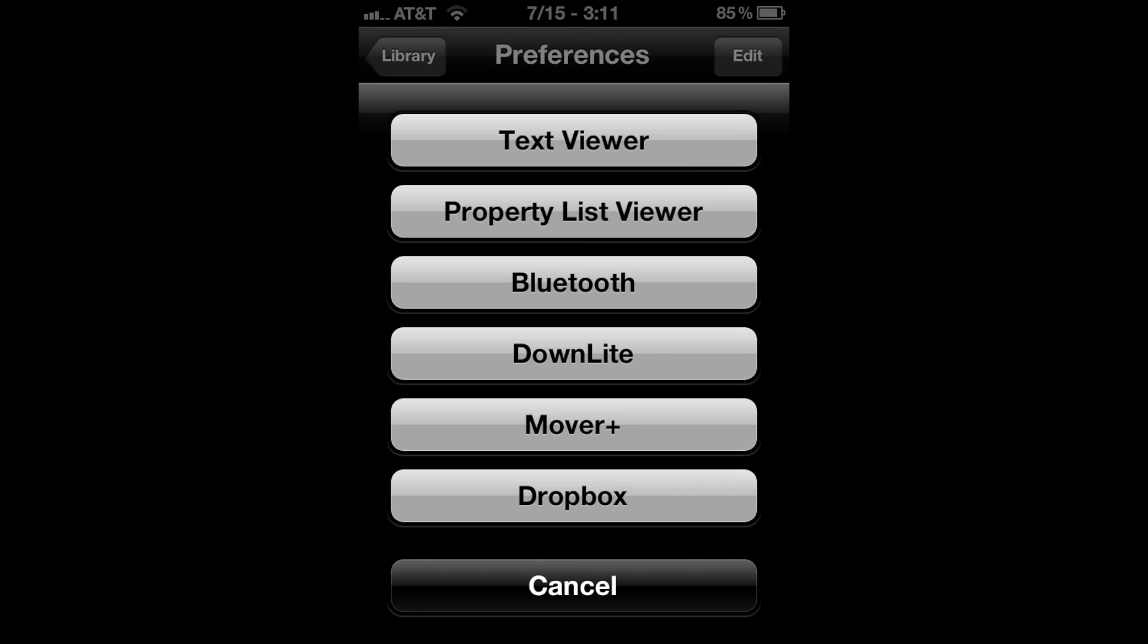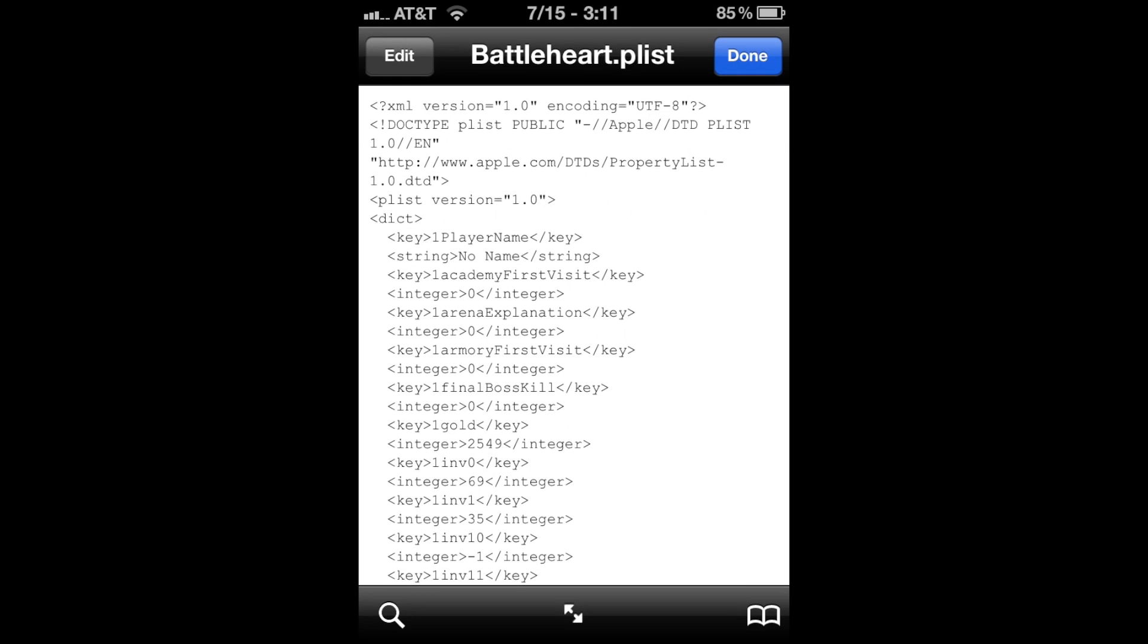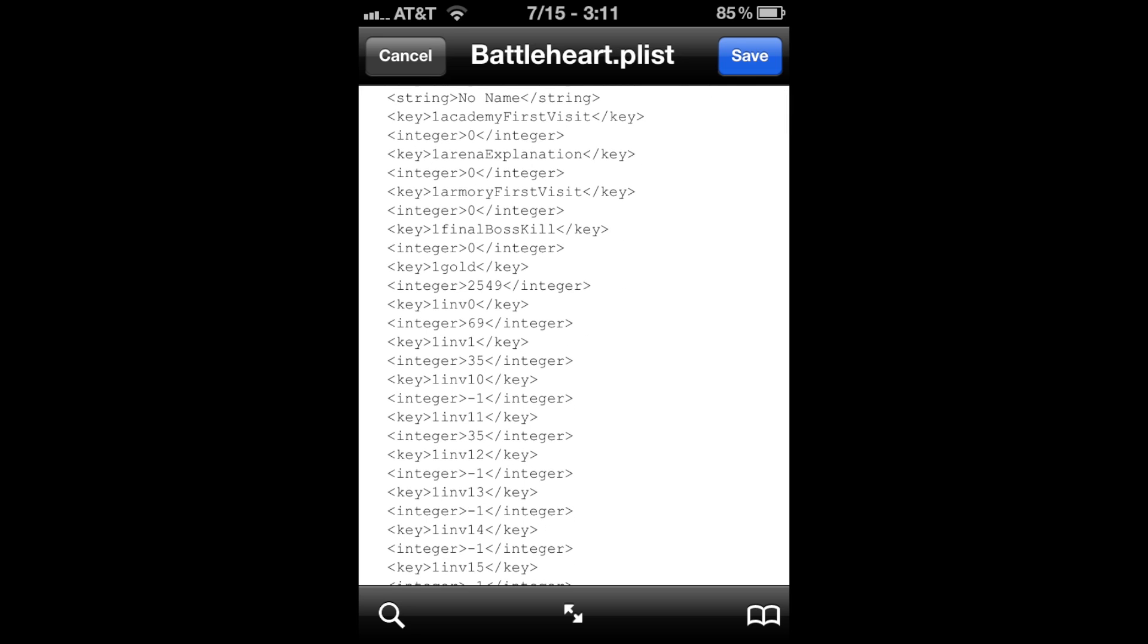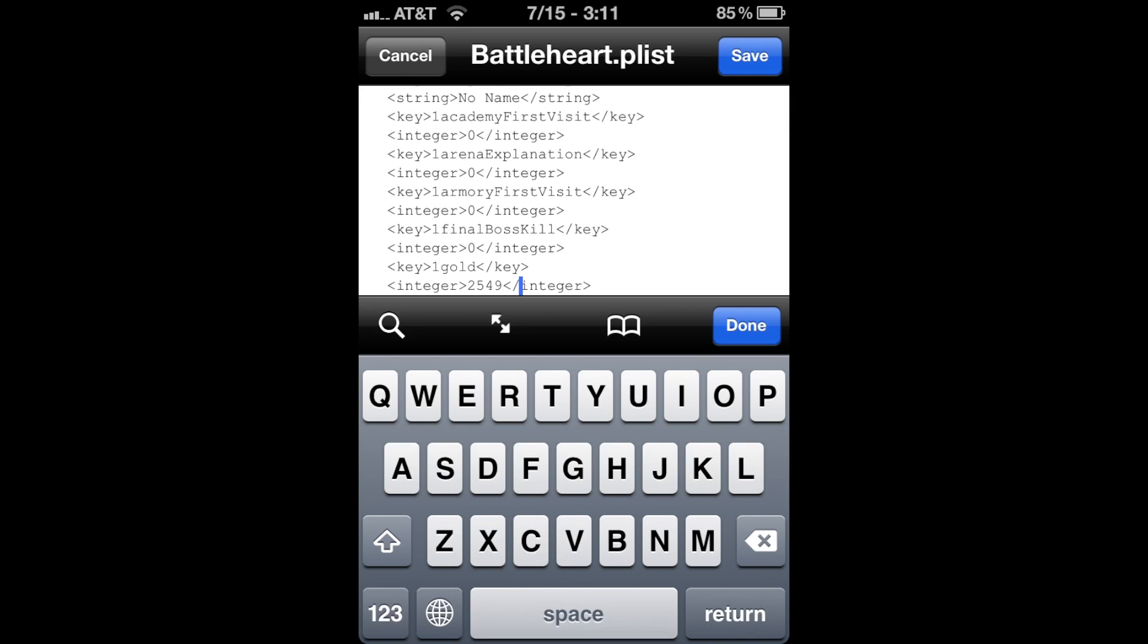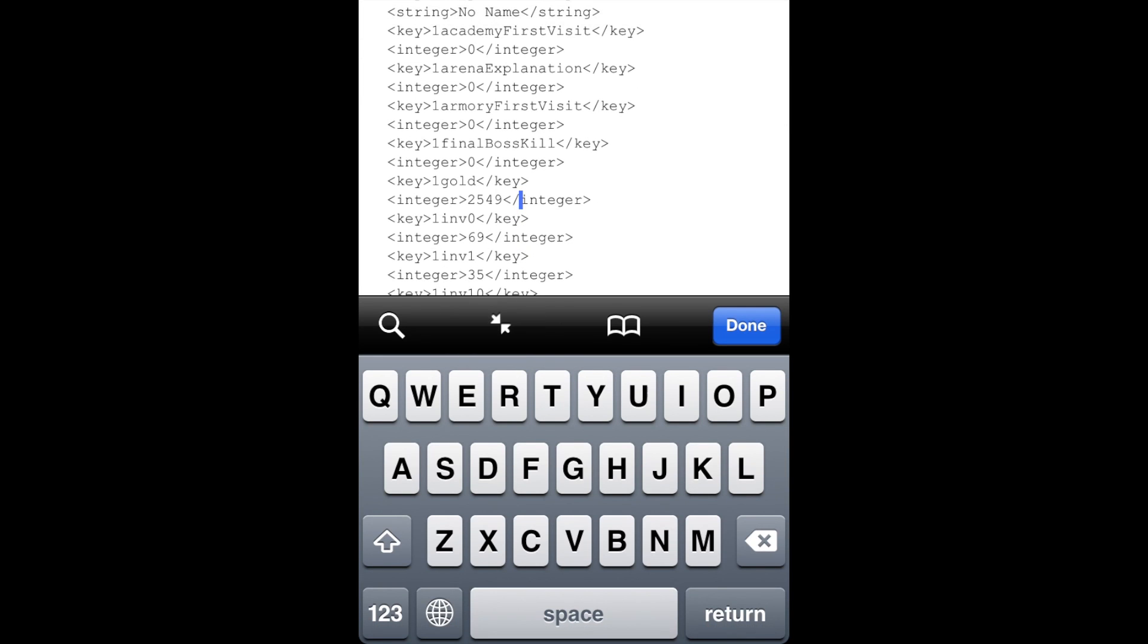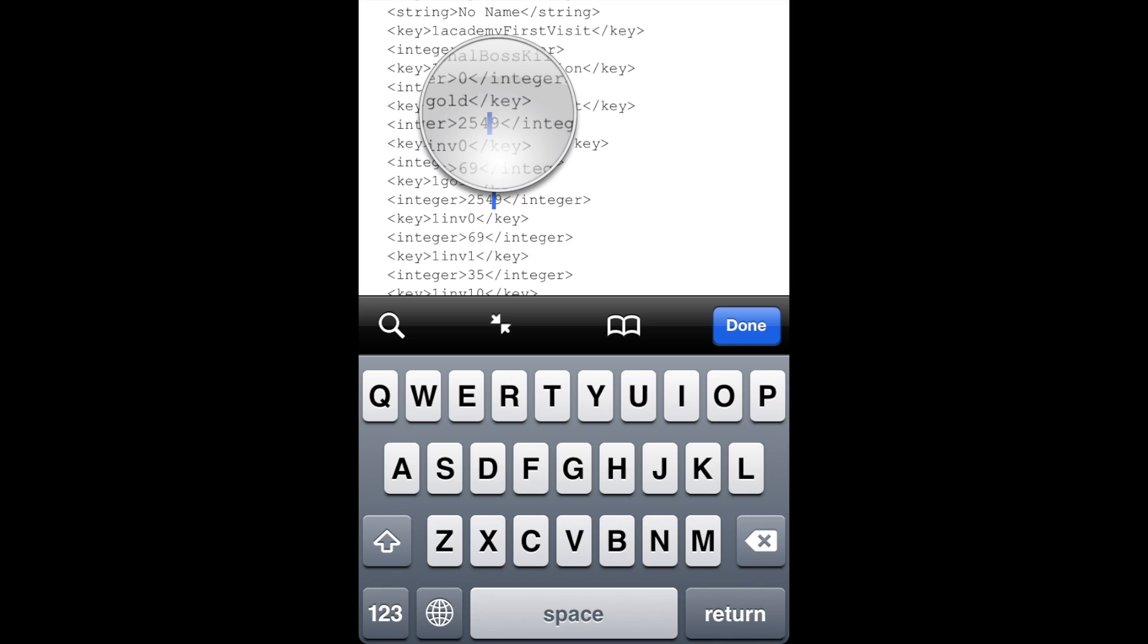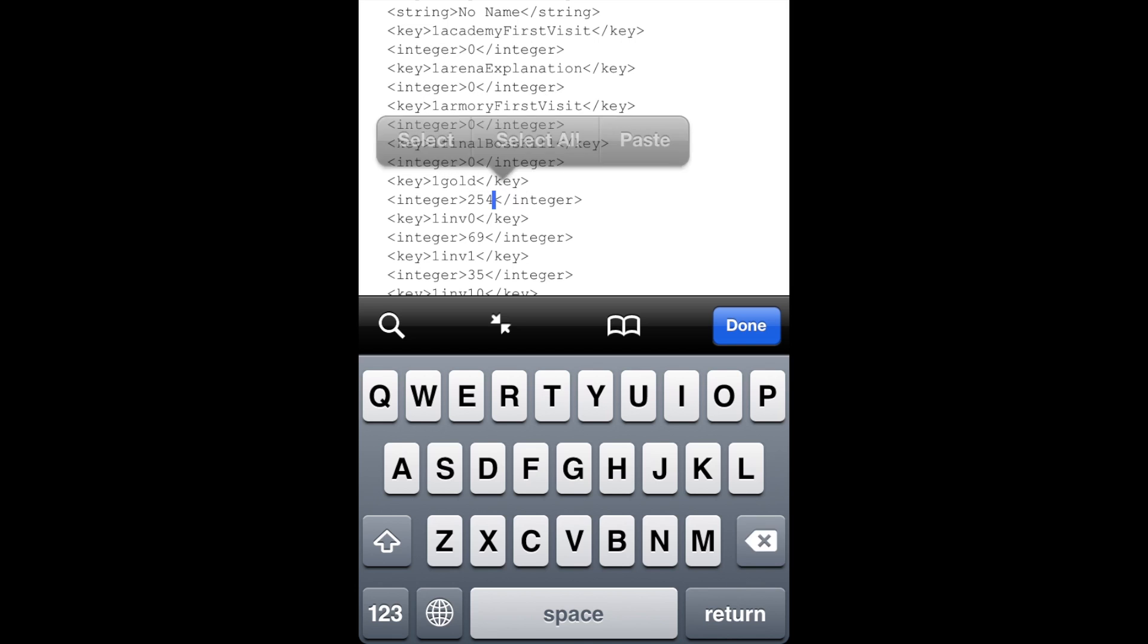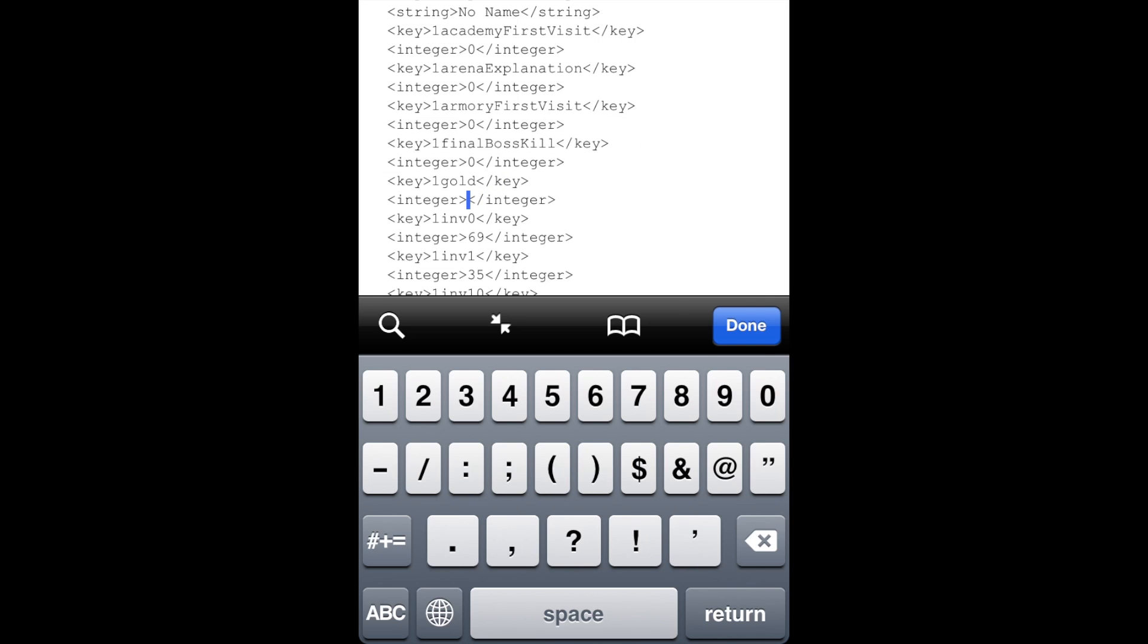Now you can see your player name right here and your gold. I'm going to edit the gold. Let's put 99999, five nines.